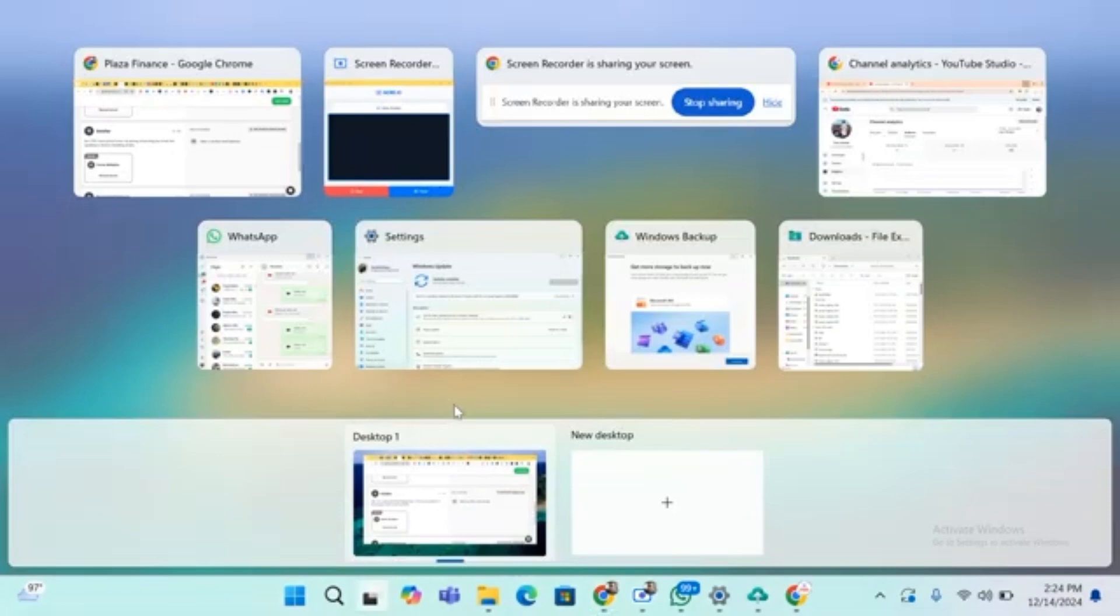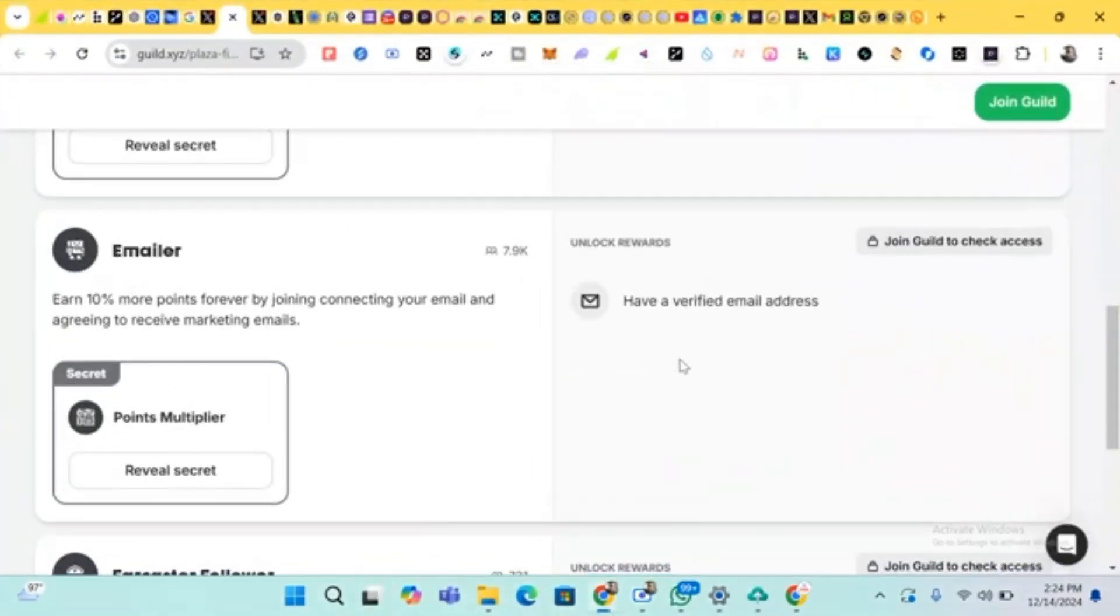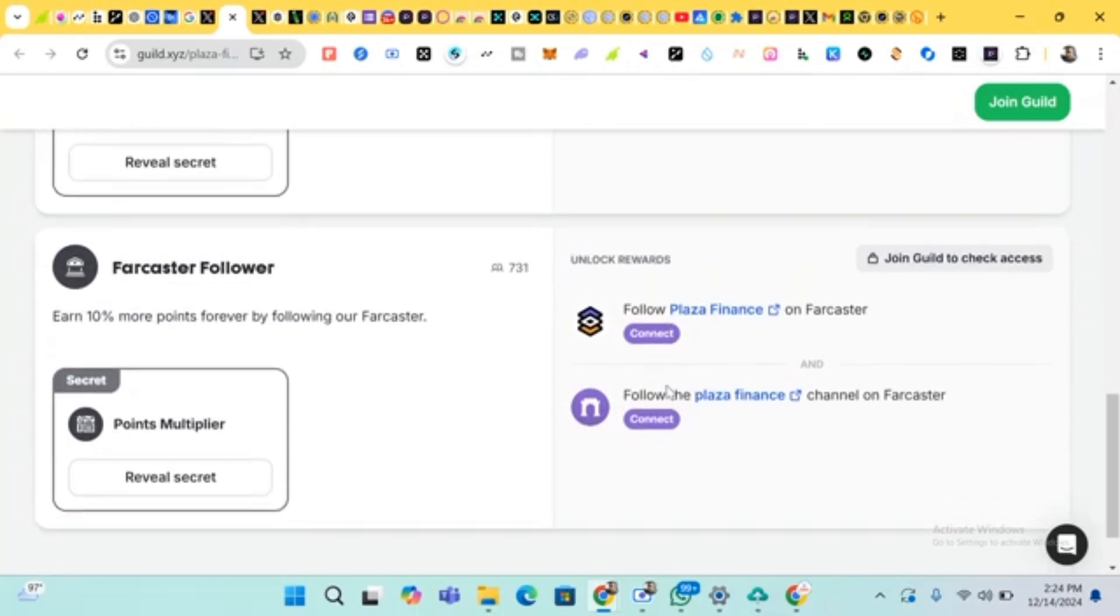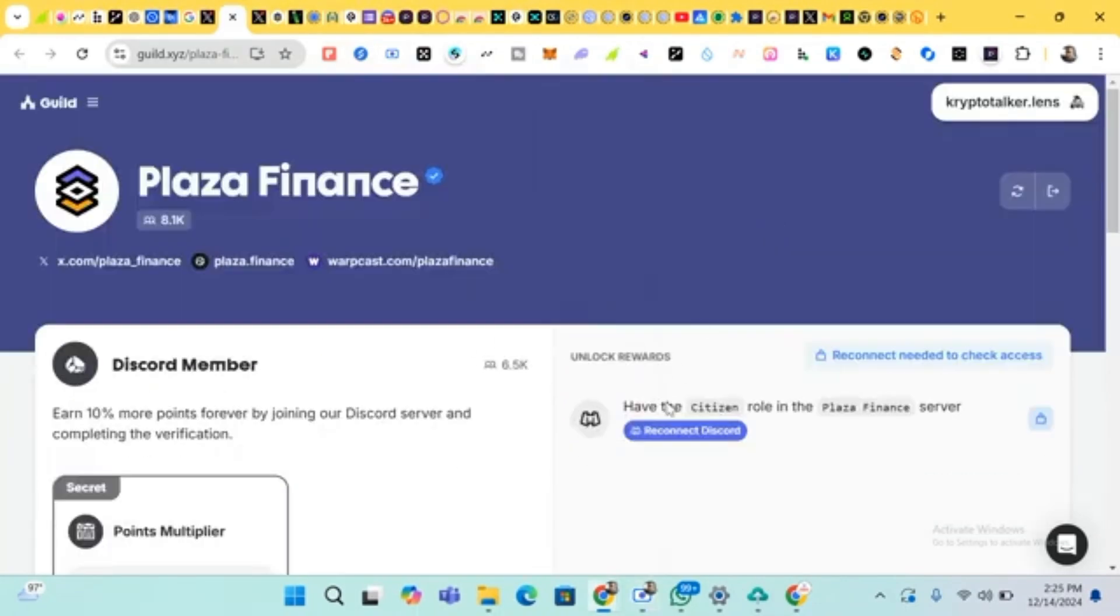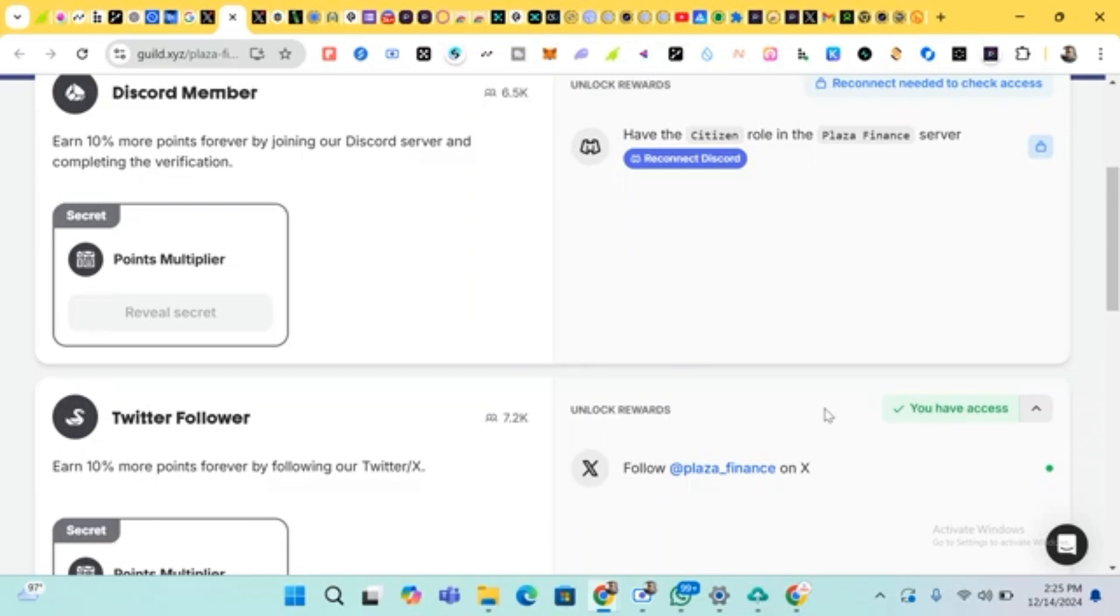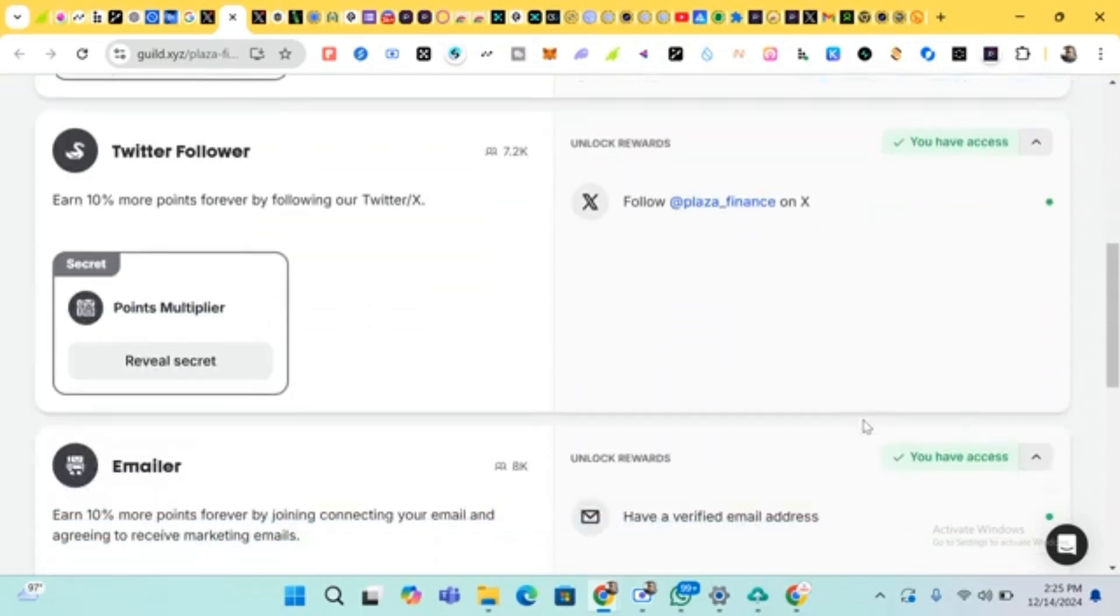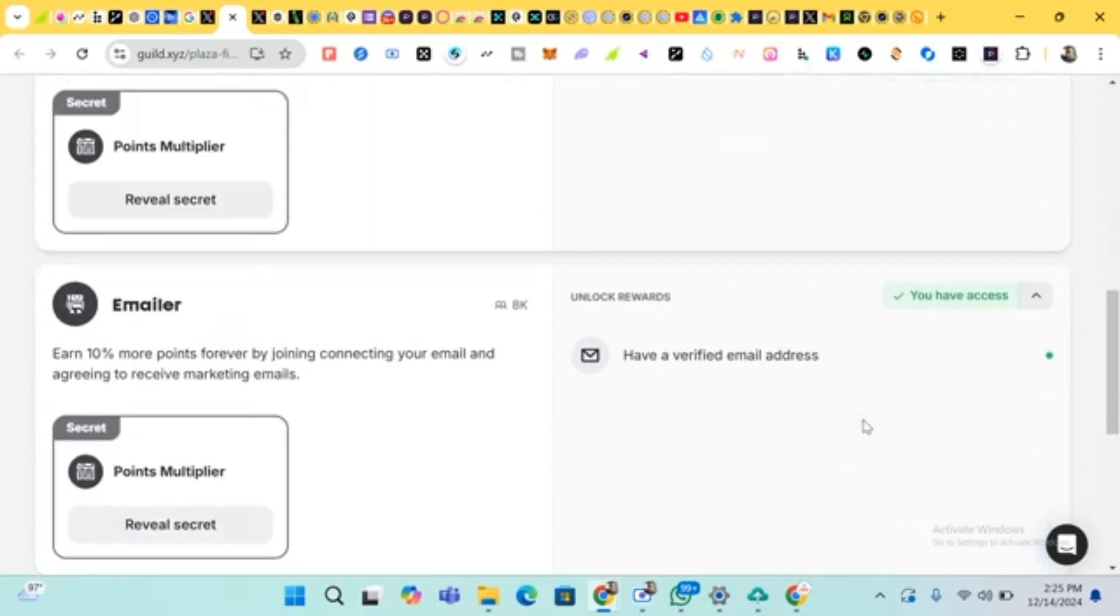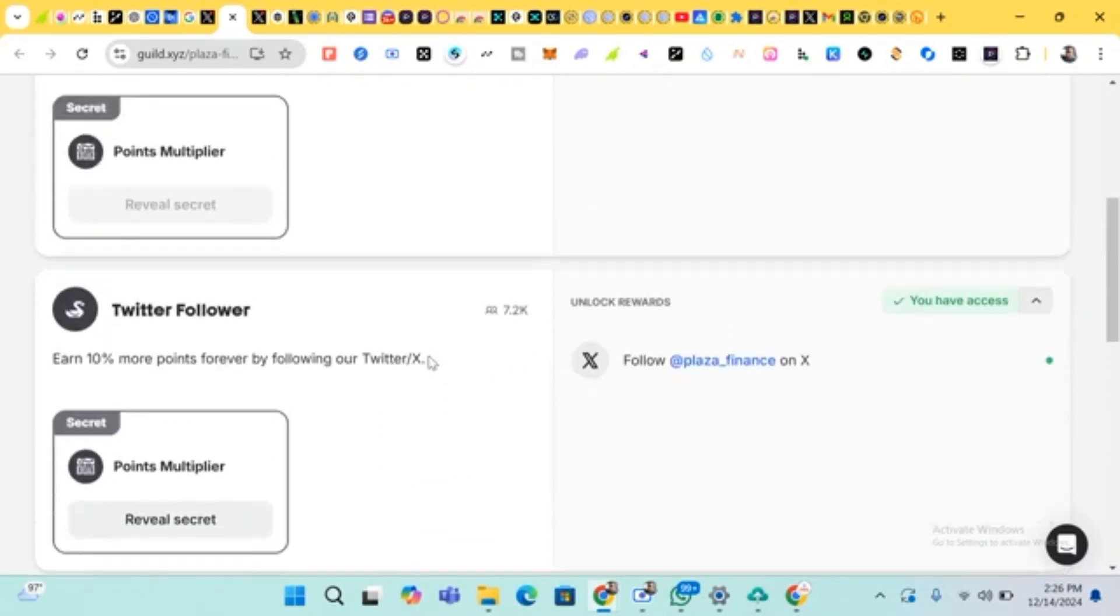Let's see. Have a verified email address. I've done this. So they have been accepted. So I have claimed this assets and this reward. So I'll be earning 10 percent, 10 percent more forever by joining and connecting my email. There you have it.